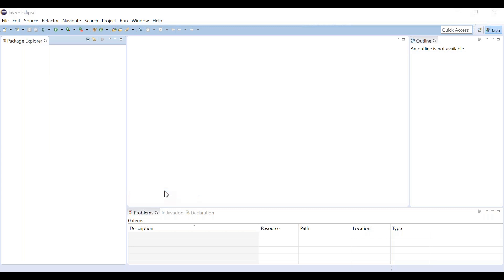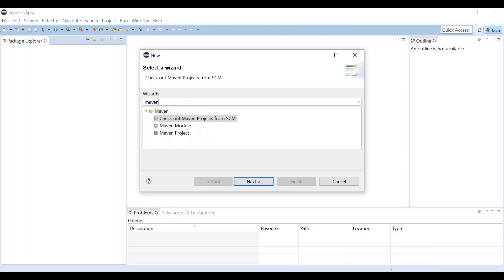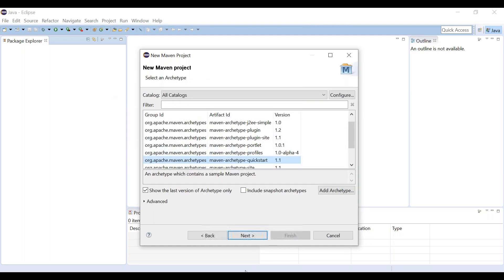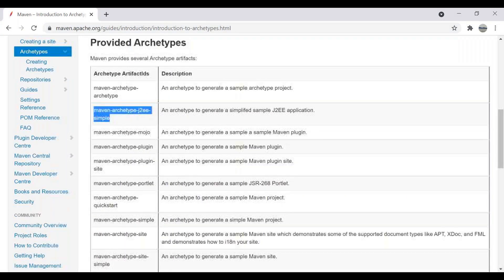Check if a Maven project option is available. If there is no Maven project option, click on Other and try to select the wizard as Maven wizard. You will then find Maven project — click Next. We don't want the simple archetype selection, so we'll go with the Maven project option and click Next.